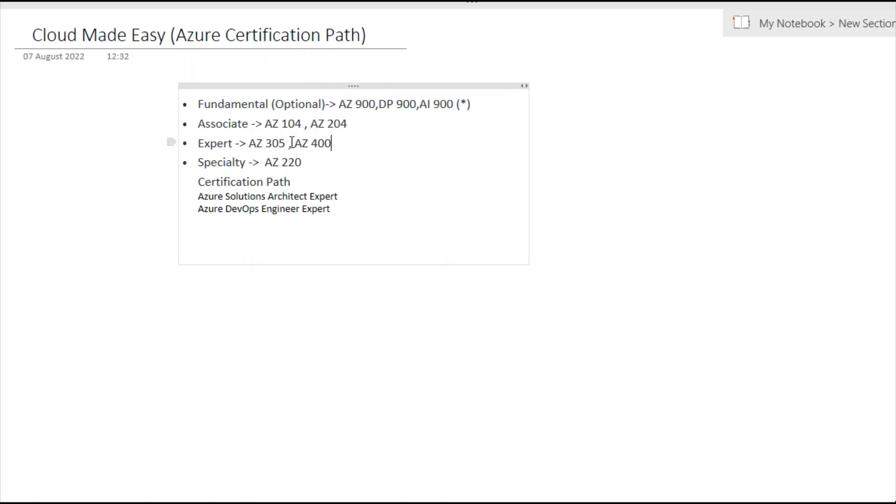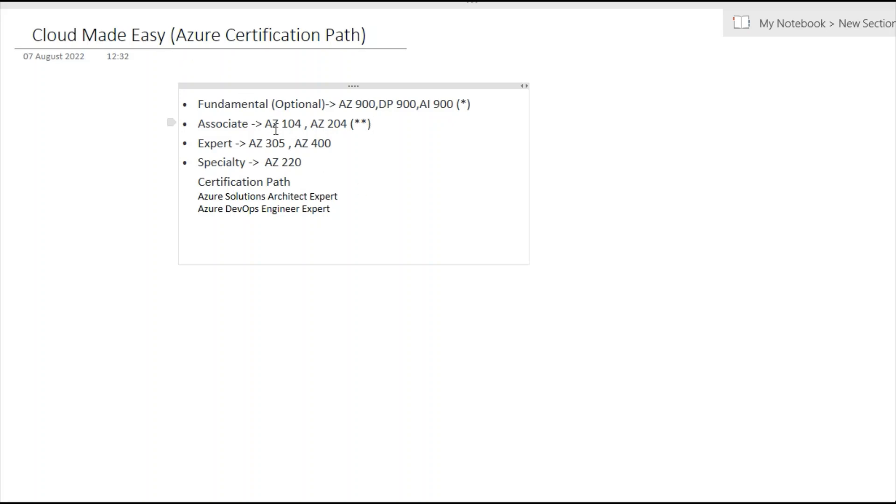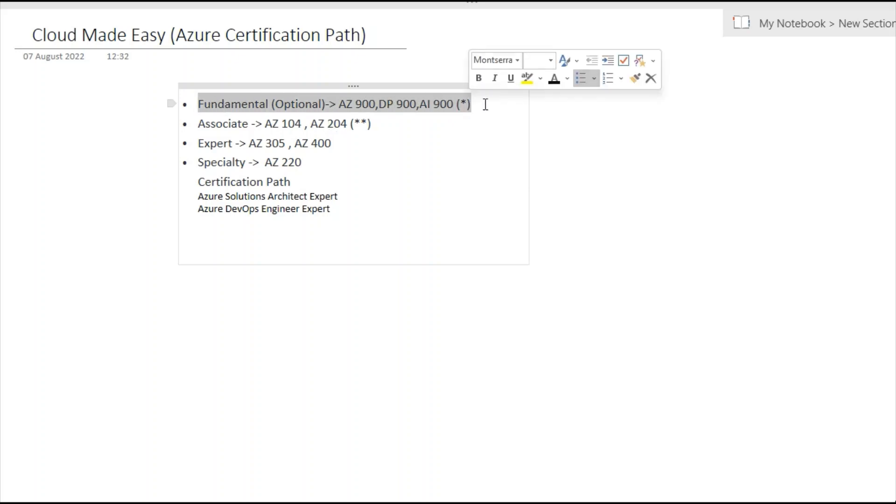Now coming to Associate, which is the most difficult one. We'll talk about only AZ-104 and AZ-204. Once you pass these exams you'll get two stars, but from my knowledge you need at least six months to one year hands-on experience and at least one to two months of proper preparation. For this fundamental you may need around seven to fifteen days of preparation, but for Associate level you need at least one to two months of complete preparation along with hands-on.